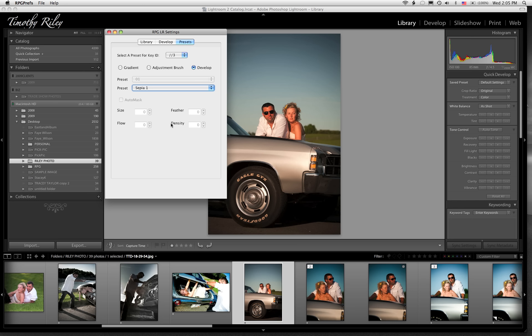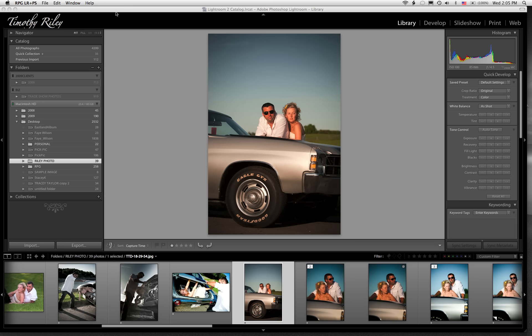It automatically saves, so you don't have to save anything. All you have to do to activate it is just go ahead and close it, and then click on Lightroom.